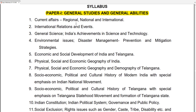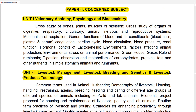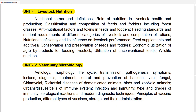In Class B, Paper 1 is the same as Class A Paper 1. For Paper 2, Unit 1 is Veterinary Anatomy, Physiology and Biochemistry. Unit 2 covers Livestock Management, Livestock Breeding and Genetics, and Livestock Products Technology. Unit 3 is Livestock Nutrition.